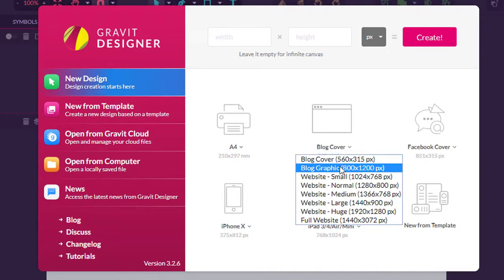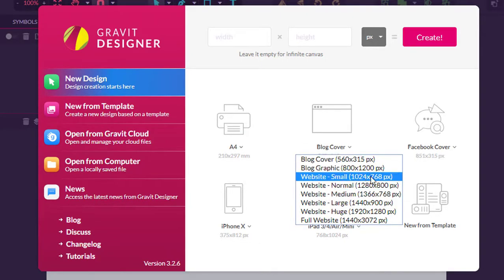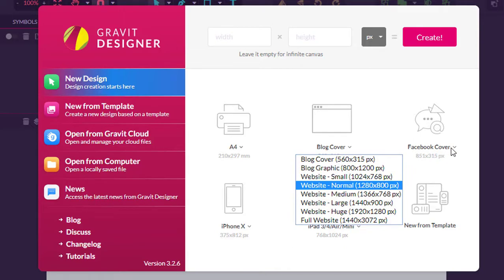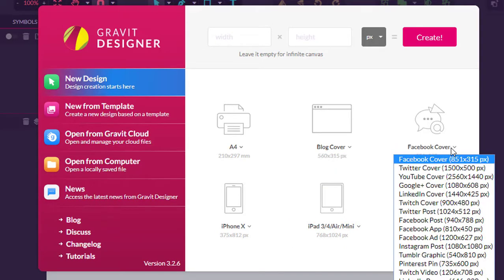a blog cover, a graphic, a website, a full website, and a Facebook, Twitter, etc. cover.